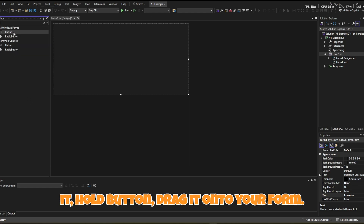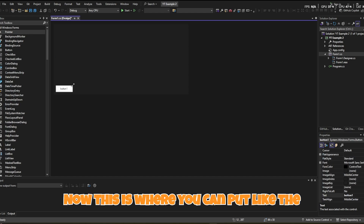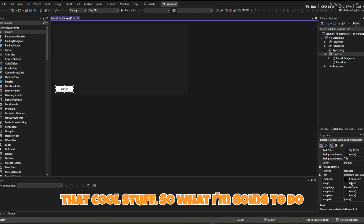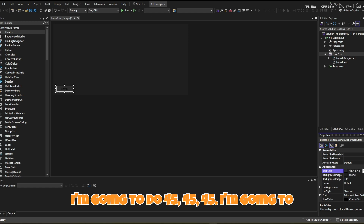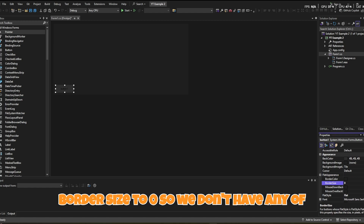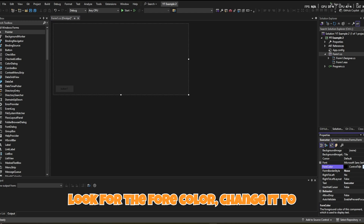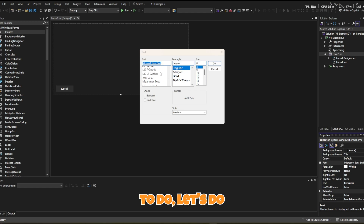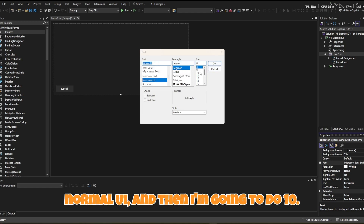This is where you can add buttons like Execute, Clear, Inject, and all that. For the button's Back Color, set it to 45, 45, 45. Look for Flat Style and change it to Flat. Go to Flat Appearance and change the border size to zero so we don't have any ugly borders. Then look for the Fore Color, change it to White, go to Font, and set it to Normal UI at size 10.